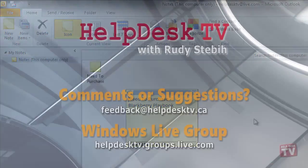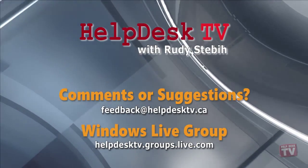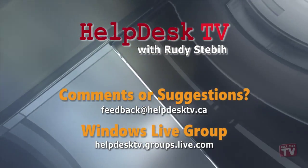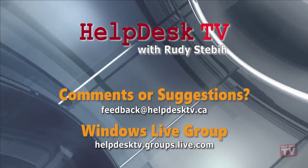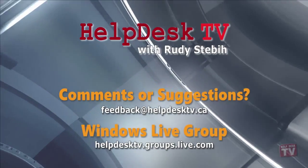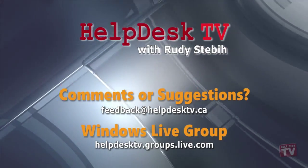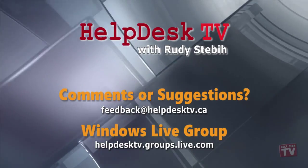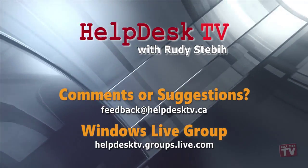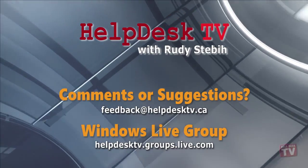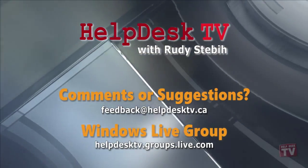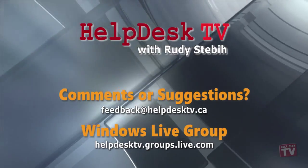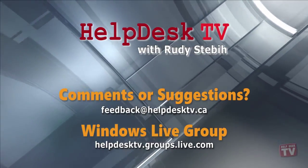I hope you enjoyed today's Help Desk TV. If you have a comment about this program, a question, or a shortcut you'd like to share with me, send us an email message to feedback at helpdesktv.ca.